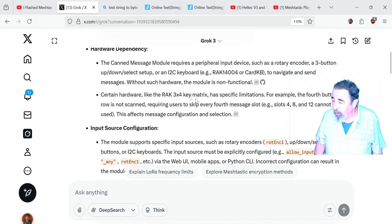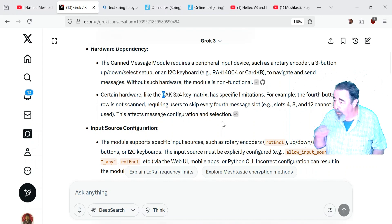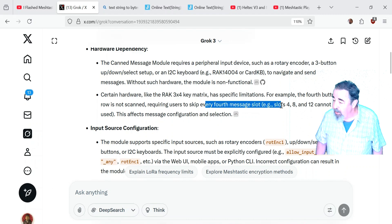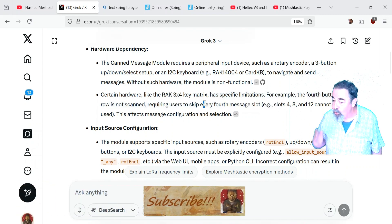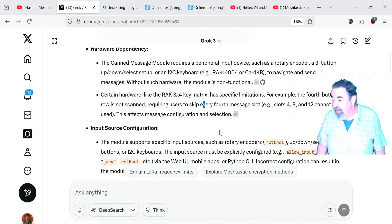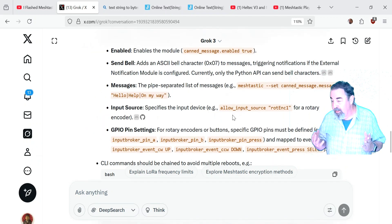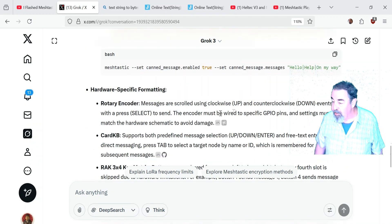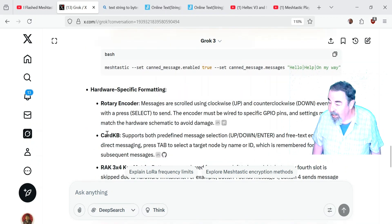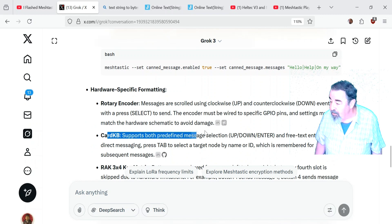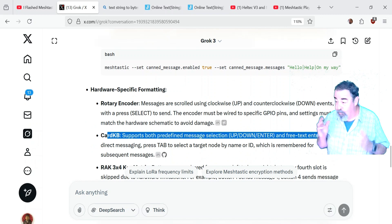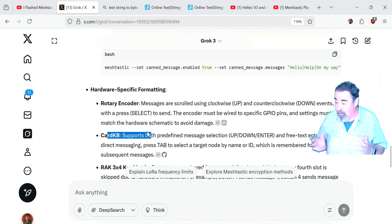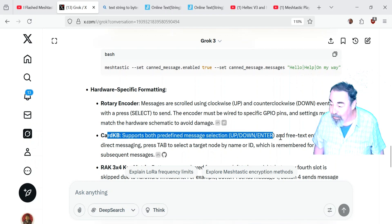Now, the rack, some rack devices have a 3x4 key matrix and the fourth row isn't red. So you have to leave the slots 4, 8 and 12 empty because they can't be used. That's just something to take into consideration if you have that kind of device. It seems like Card KB can just do whatever the heck it wants. You can do free text entry in base UI using Card KB.